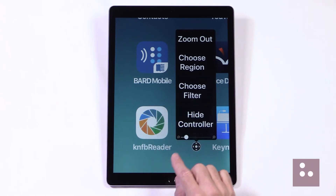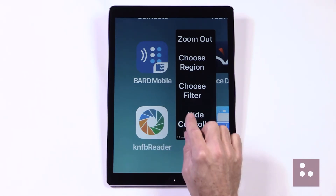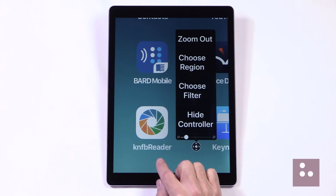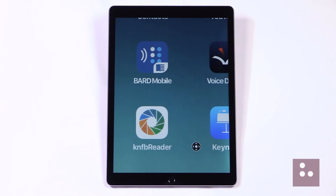We'll just tap anywhere on our screen to close or dismiss our Zoom Quick Menu here.